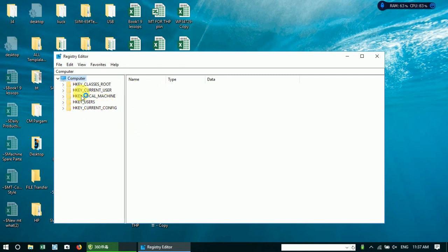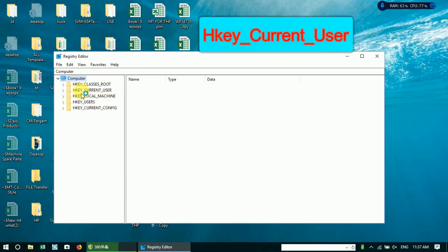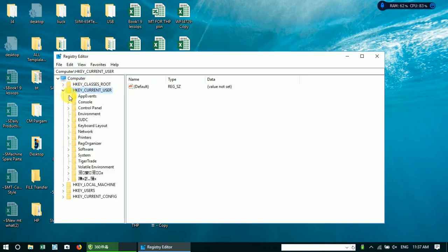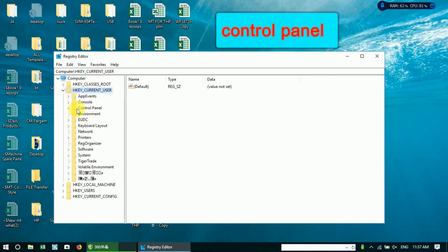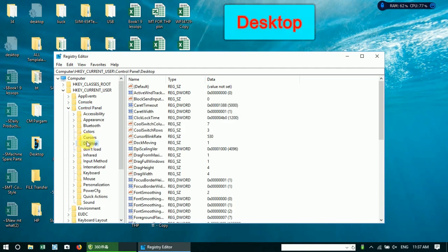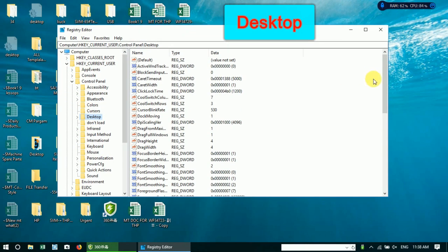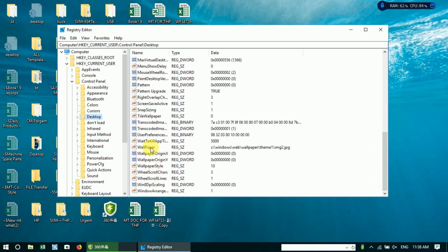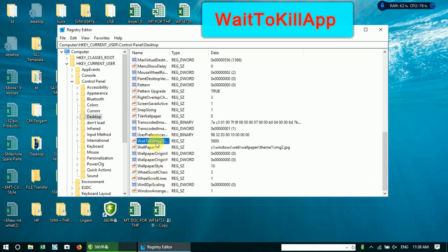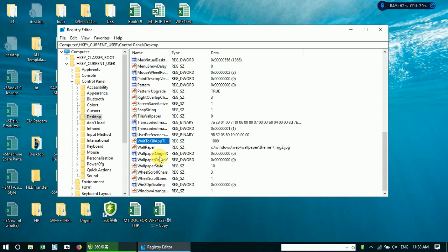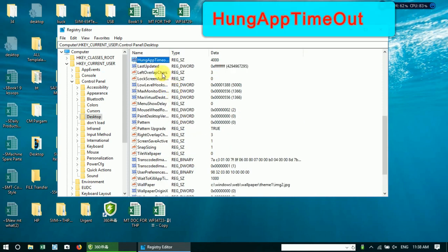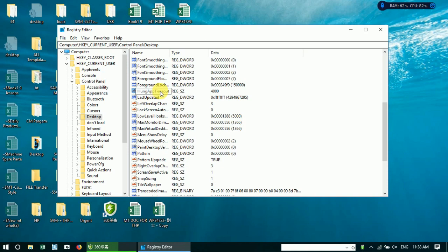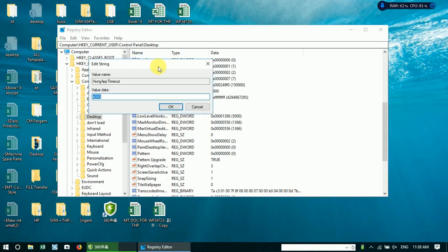Go to HKEY_CURRENT_USER, Control Panel, Desktop. WaitToKillAppTimeout value data needs to change from 5000 to 1000. Again find out HungAppTimeout and need to change value data from 4000 to 1000.